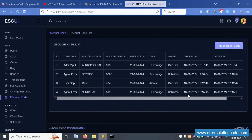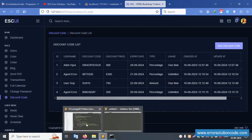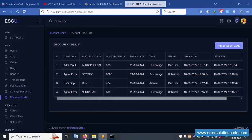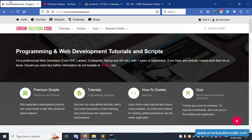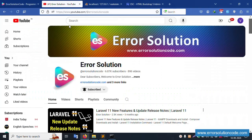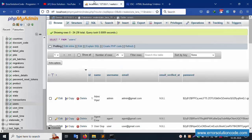This is working fine. For any doubts, please contact me through my official website errorsolutioncode.com, or on YouTube, Telegram, WhatsApp, and Skype. Please subscribe to my YouTube channel and click the bell icon.